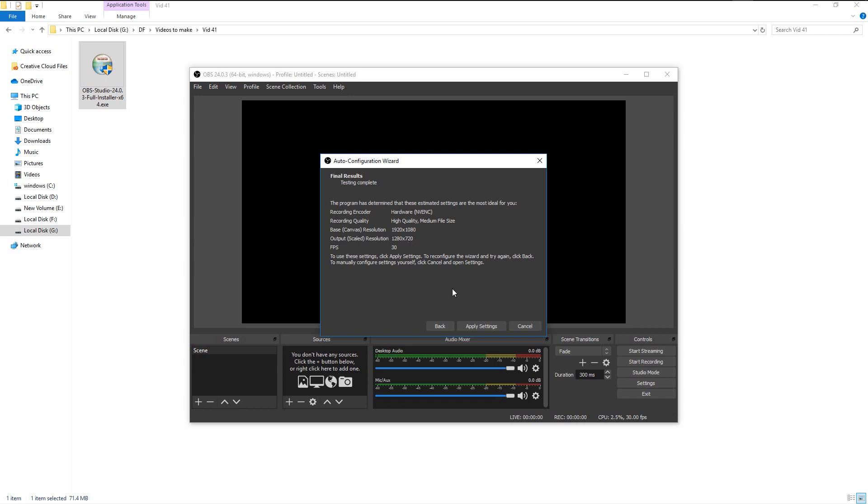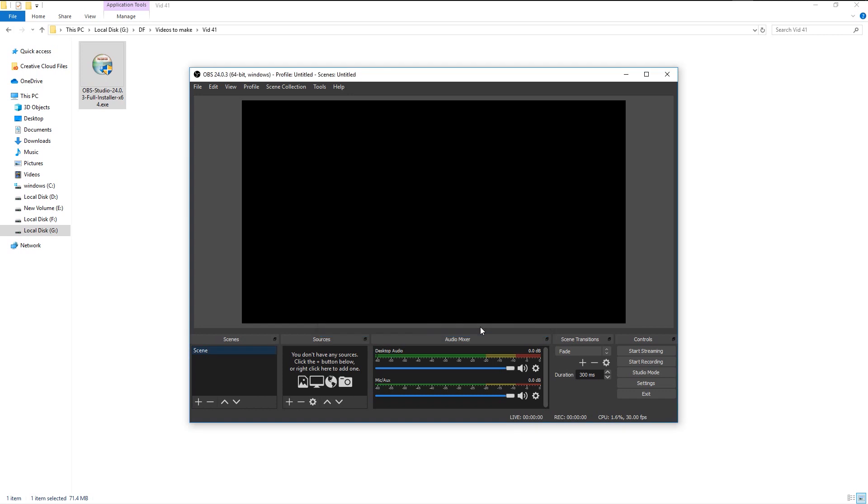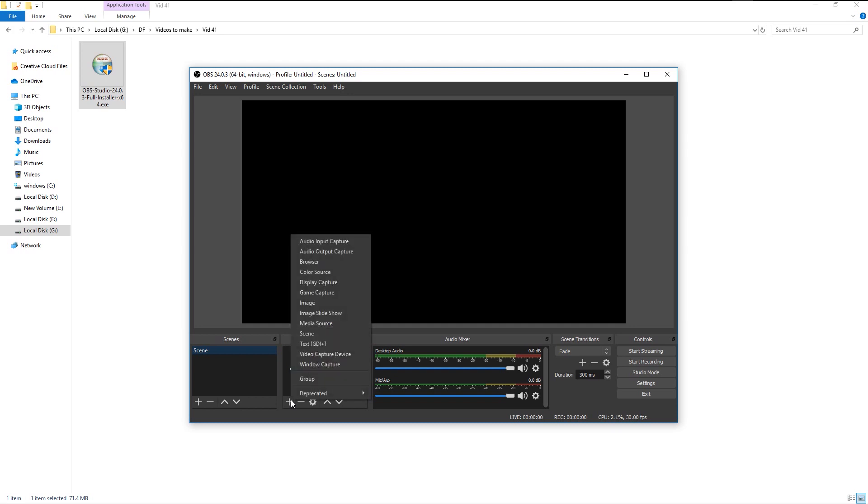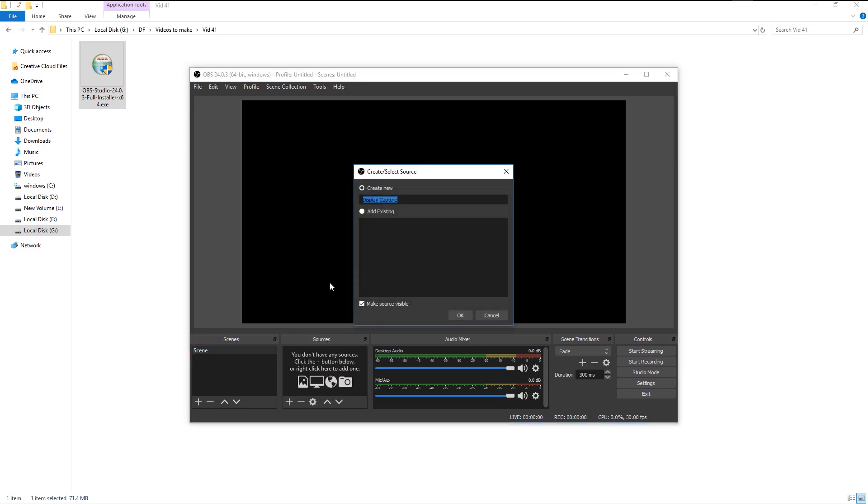Click apply settings. Now we have these four panels: scenes, sources, audio mixer, and controls. Scene is nothing but a holder for sources. Go to the source panel and click on the plus icon. Here we have many options. We will choose the display capture option. I will name this as monitor capture one.